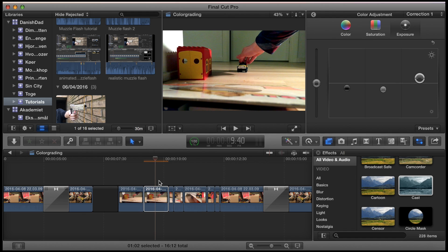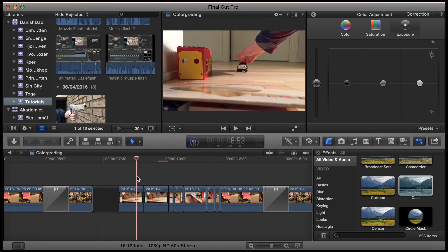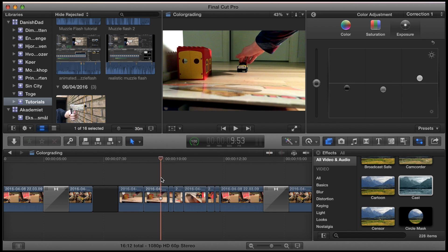Now you've only graded one of the clips on your timeline. It now looks like this compared to the original, which looks like this. I think this one is more dramatic.